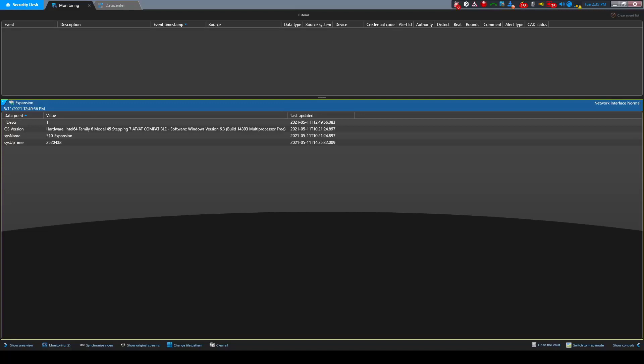Hi everyone. Today we're going to look at monitoring SNMP data coming into Security Center. This can be useful if you want to monitor the status of servers, network interfaces, or other endpoints.